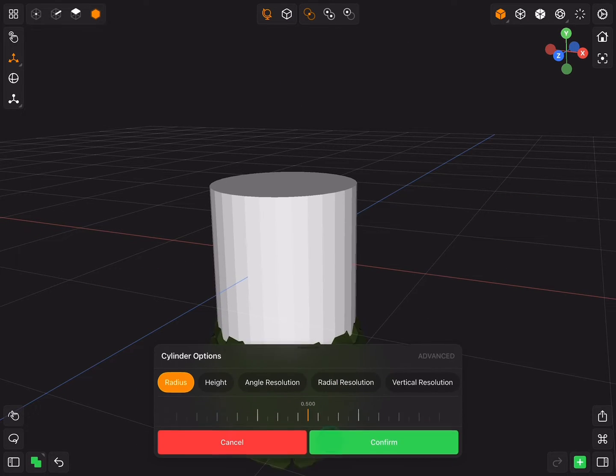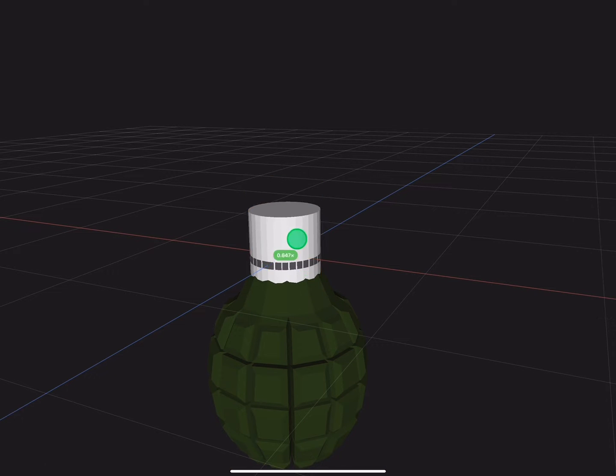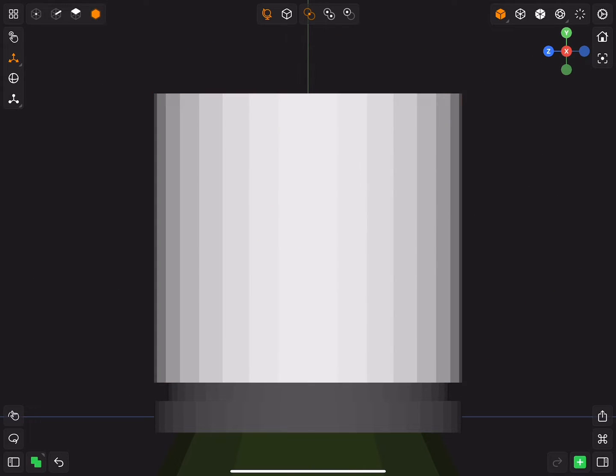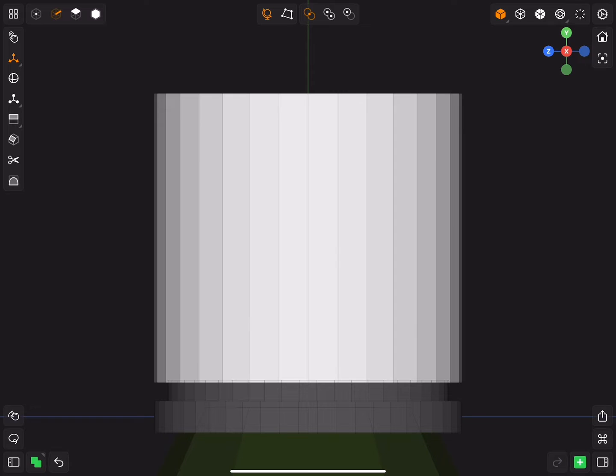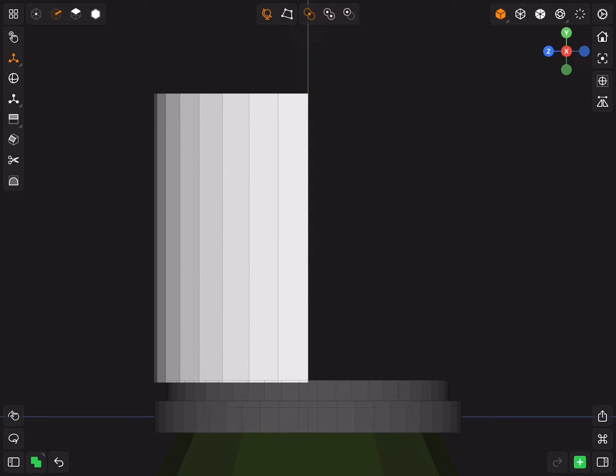Insert another cylinder and move it up. Select half of the edges and delete them.